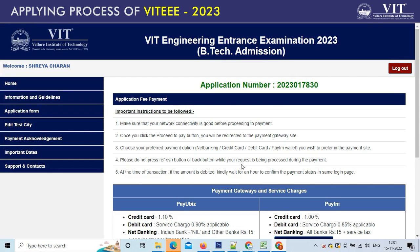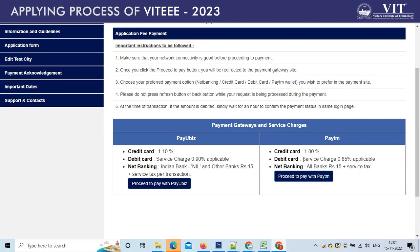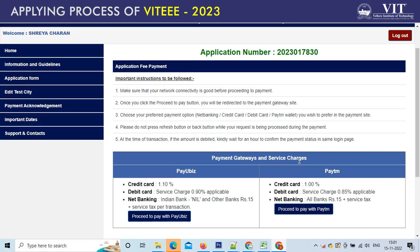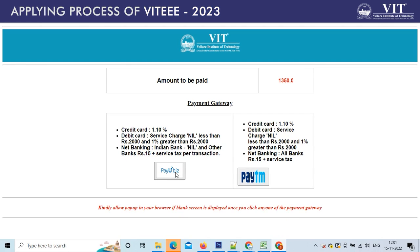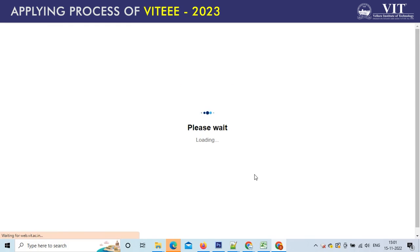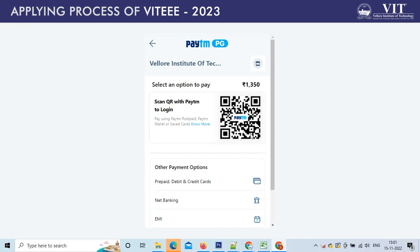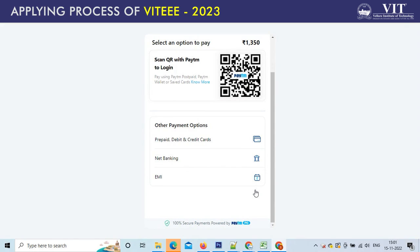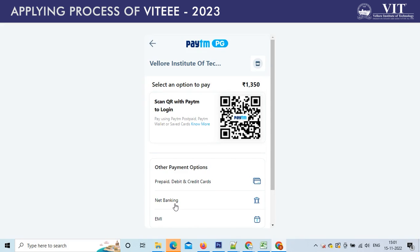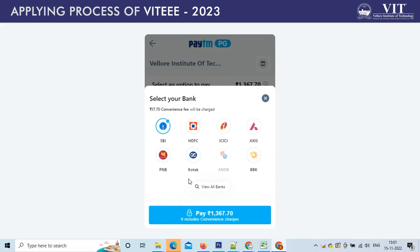Next, you will get into the payment page. As you can see, the payment gateways are mentioned: Pay UBIS or Paytm. Proceed with the choices accordingly. You have to pay INR 1,350 as the VT entrance fee in the selected payment options. Suppose you click the Paytm option, you will get other choices such as payment through debit or credit cards, net banking, and other options. Please select accordingly.